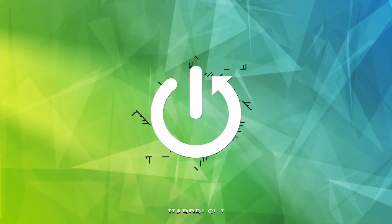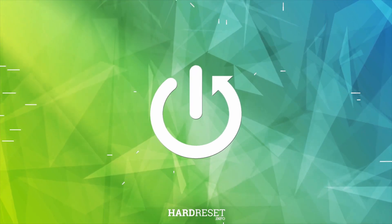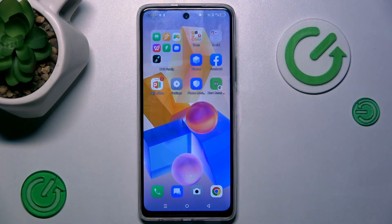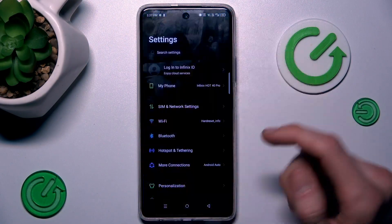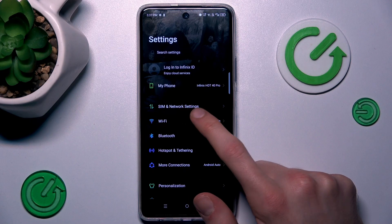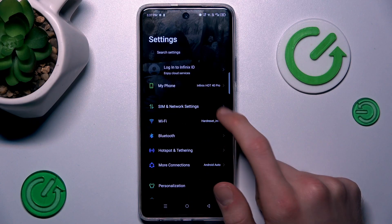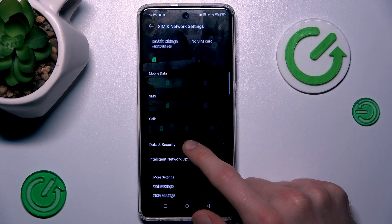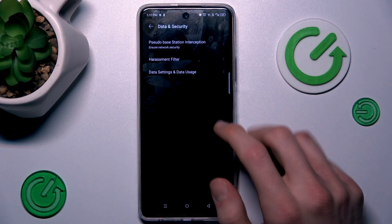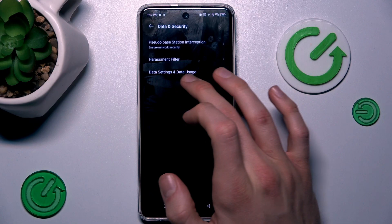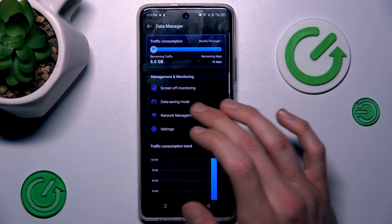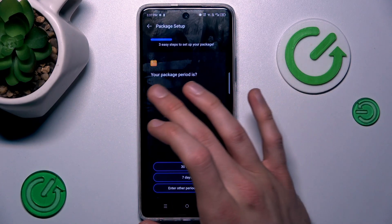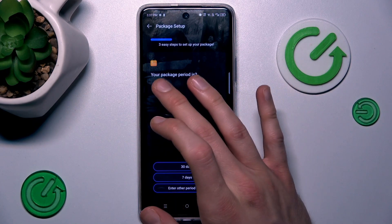You need to open the Settings application, then choose the second option — SIM and network settings — then go to Data and Security, then Data Settings, and then Data Usage. Now press on the first option and there we can set our limits.